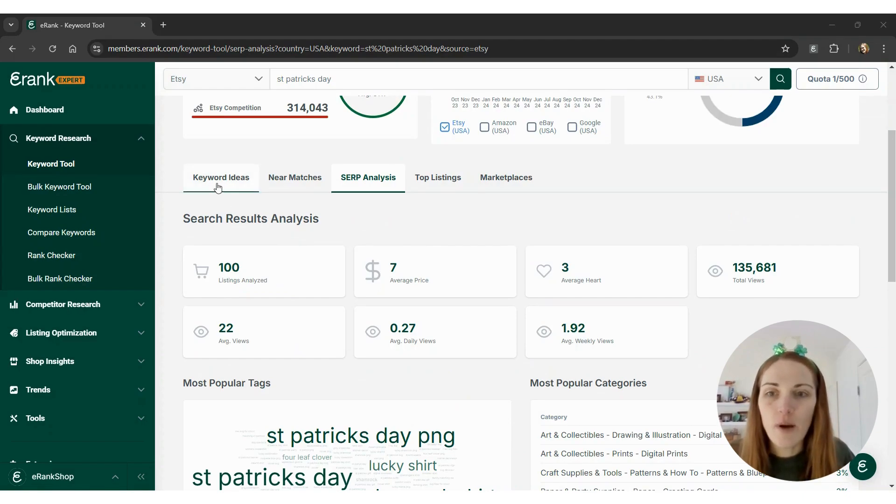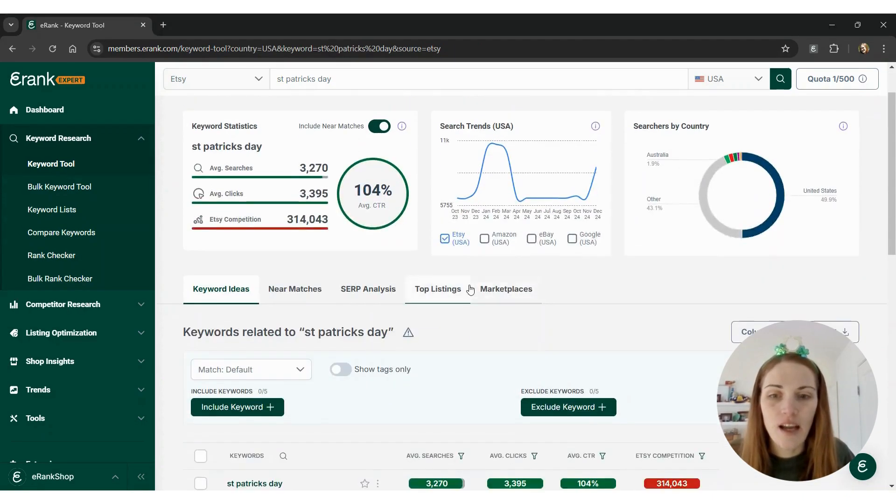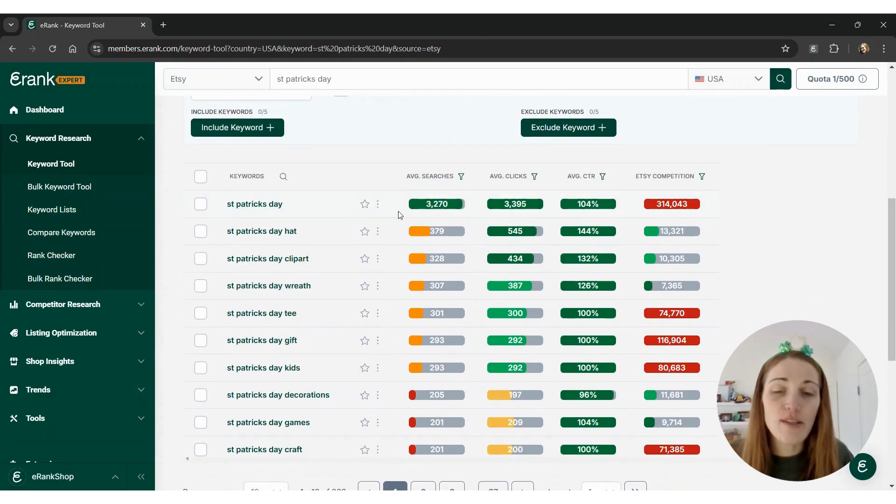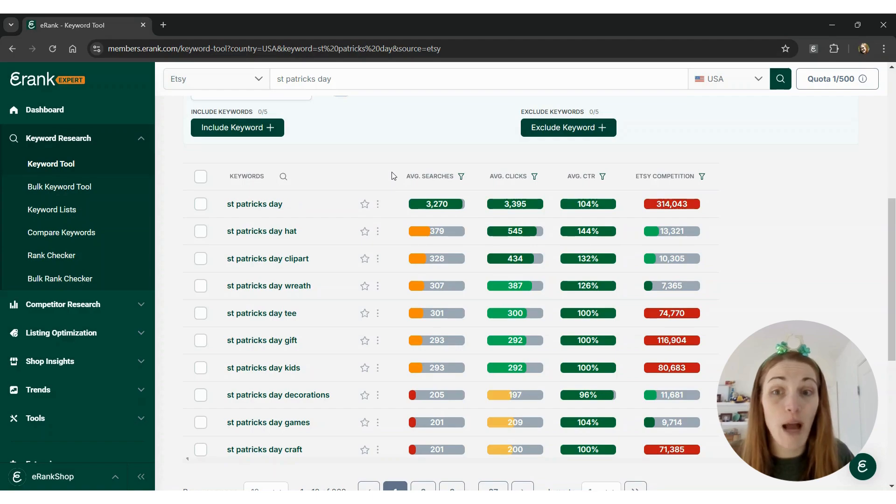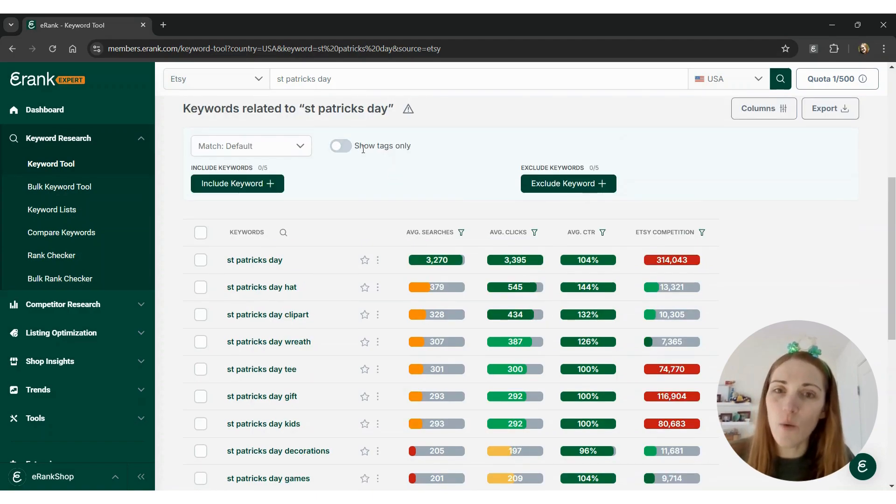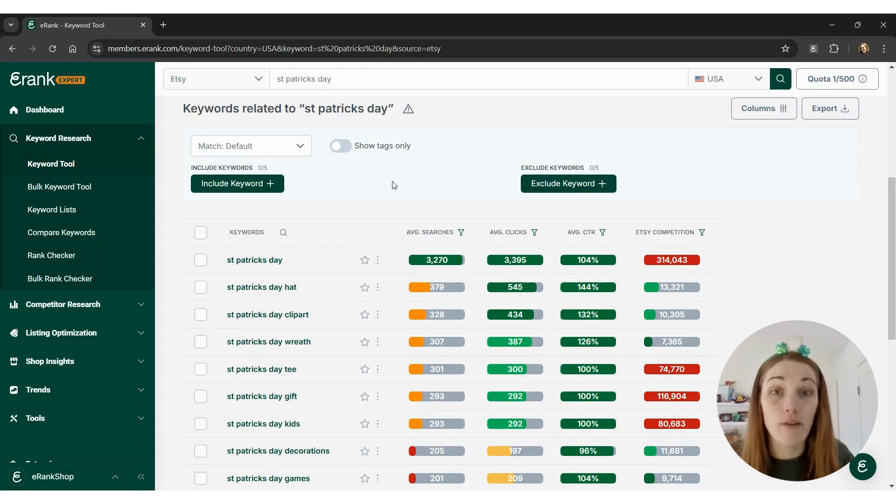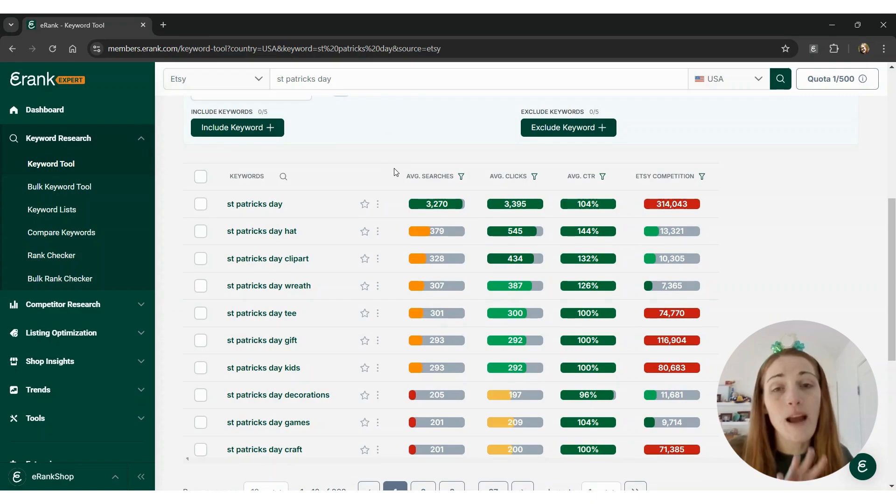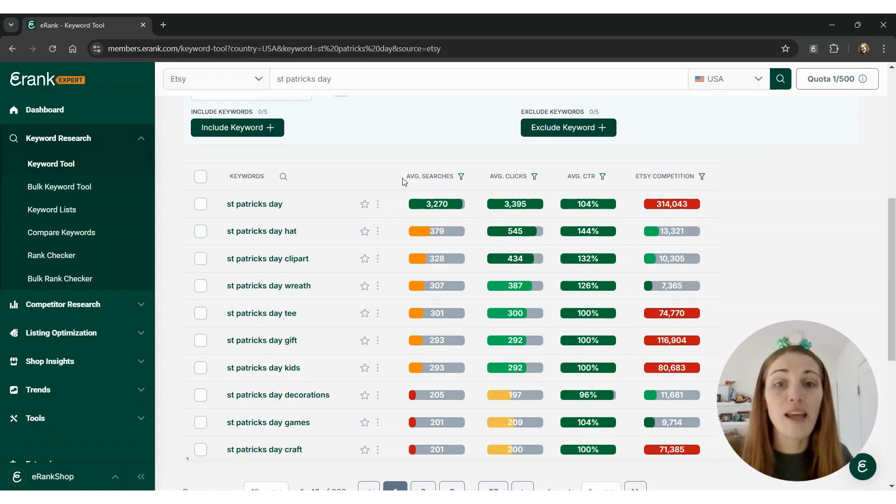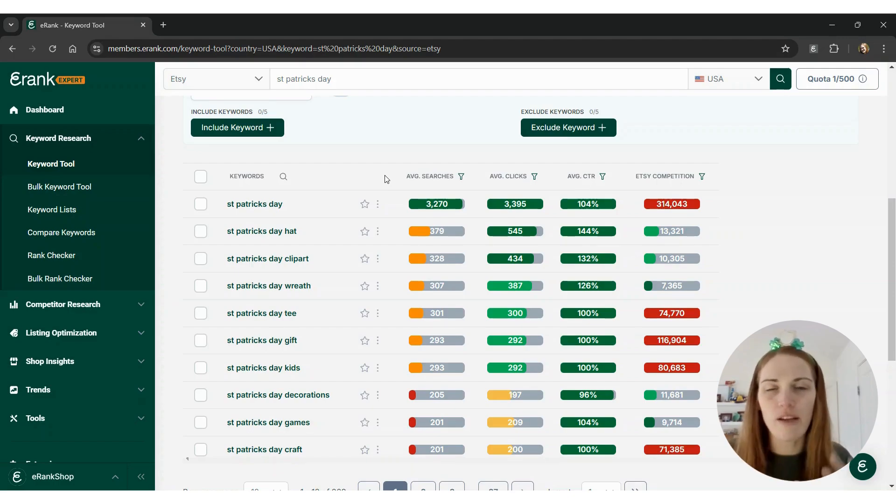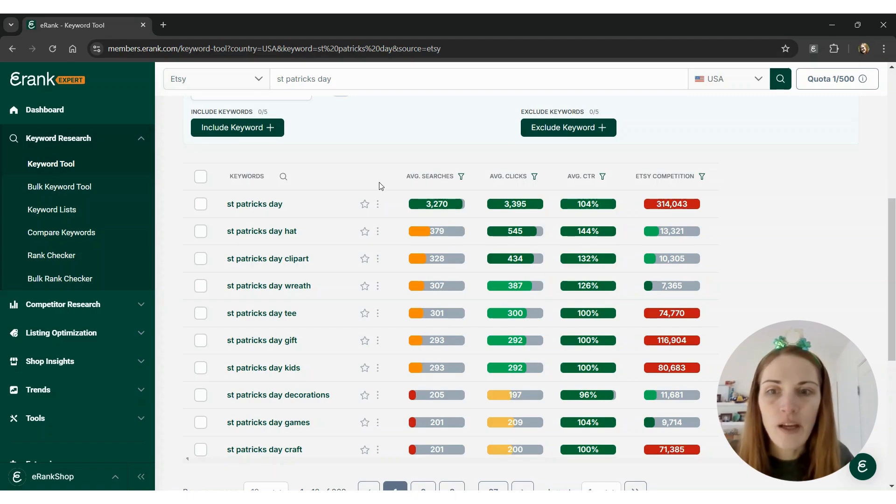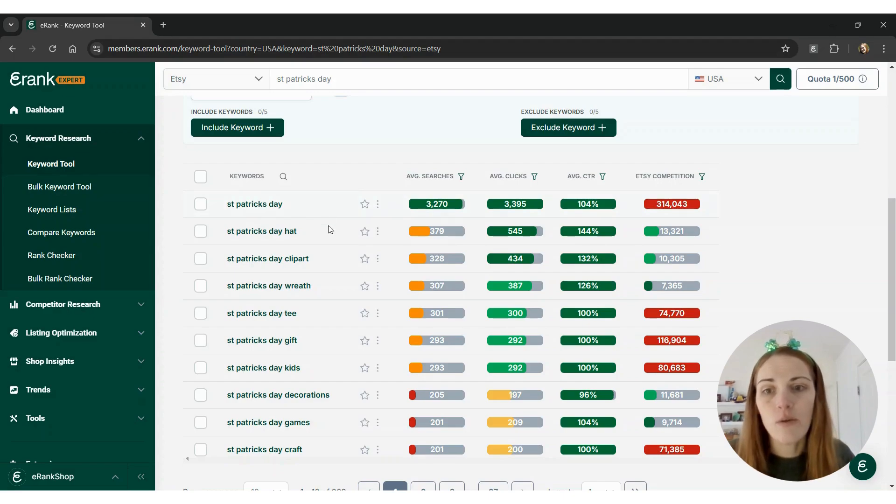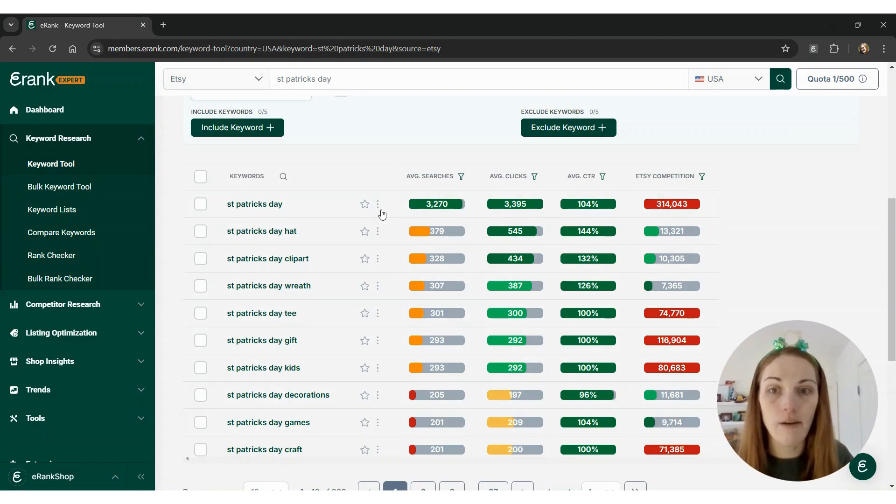Let's go up to keyword ideas and scroll down a little bit. This is going to show you the most popular keywords used by buyers. You can toggle to show tags only, but we're going to stick to see what buyers are looking for. Remember, these are average searches over the past 12 months, so they are likely much higher during that December through February, early March when people are shopping for St. Patrick's Day. You can see here St. Patrick's Day has the highest number of searches with hat, clip art, wreath, tee, gift, etc.